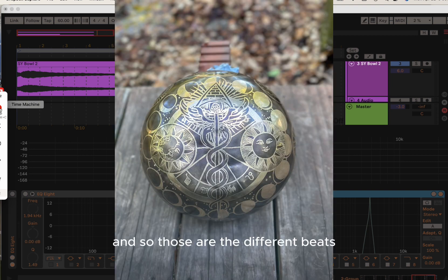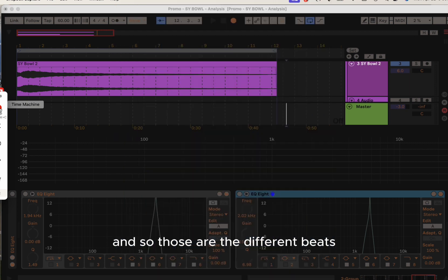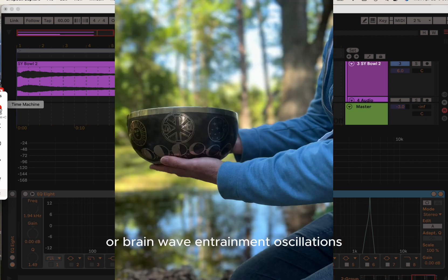In this video I'm going to take a look at the oscillations in the bowl. These are the different beats or brainwave entrainment oscillations.